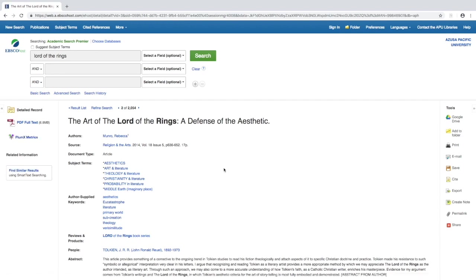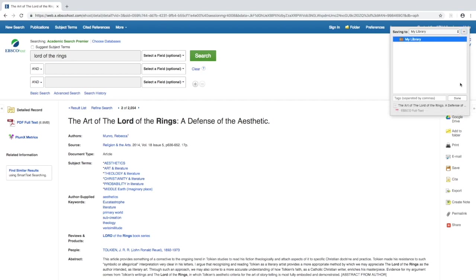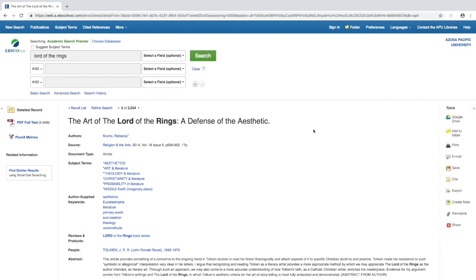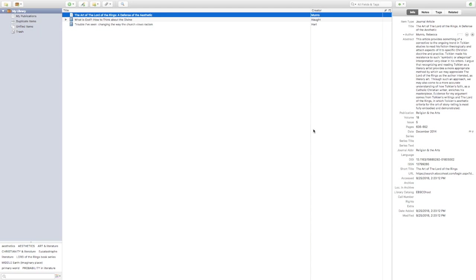This text looks interesting, so I'll click on it. Just like with the book on Amazon, the Zotero connector has identified that this is a journal article, so the icon now looks like a little piece of paper. I'm going to save this to my library, let Zotero do its thing, and there is my journal article — 'The Art of the Lord of the Rings: A Defense of the Aesthetic.' It pulled the author's name, abstract, publication, and all the information I need for my footnotes, citations, and bibliography.